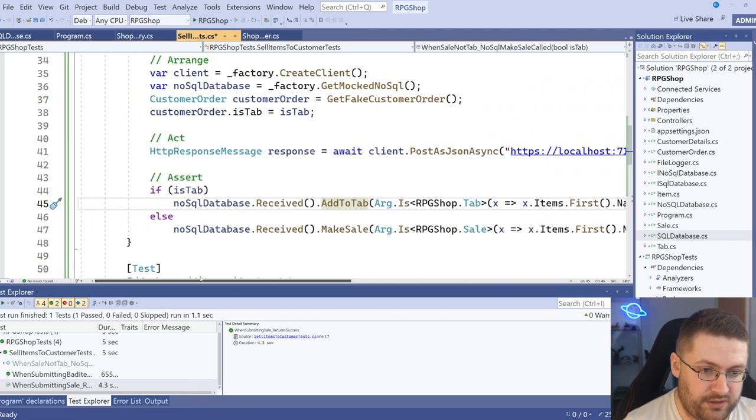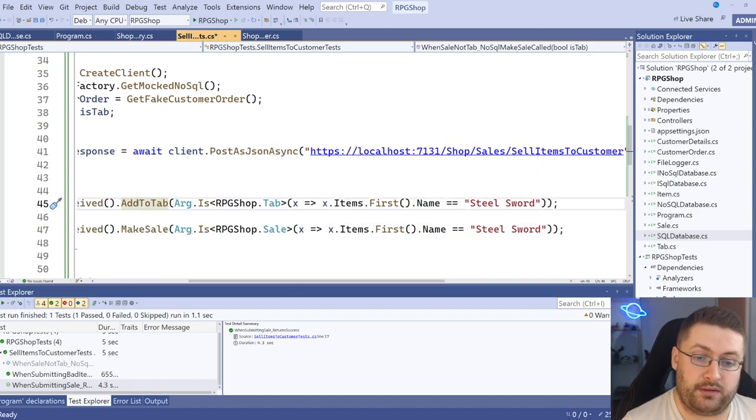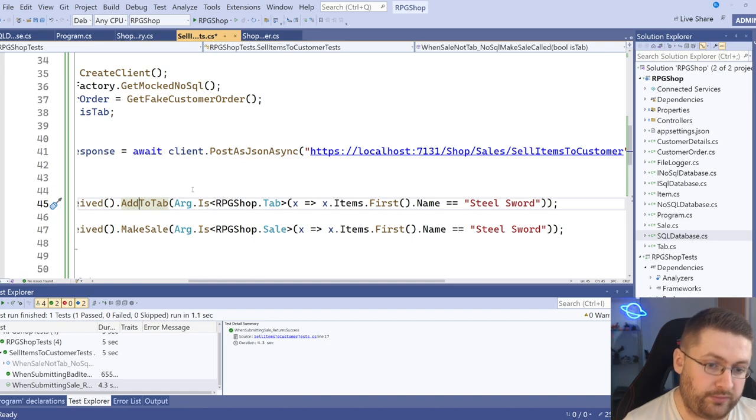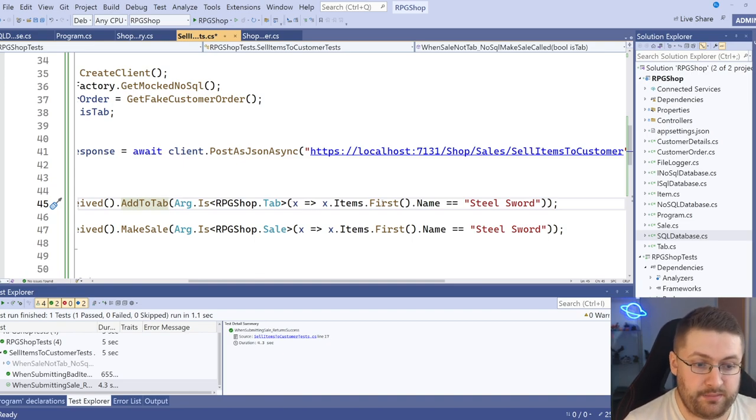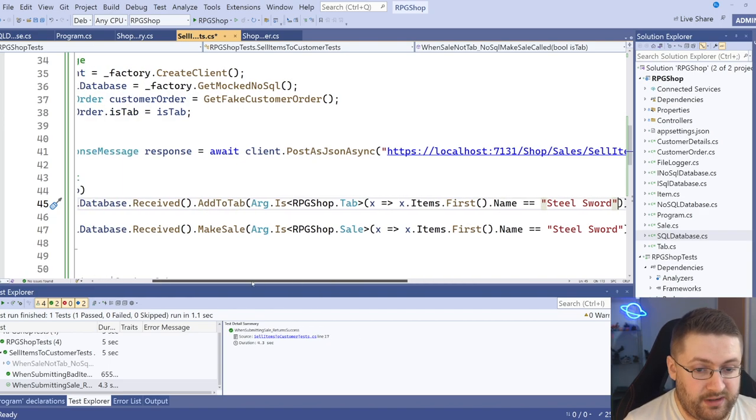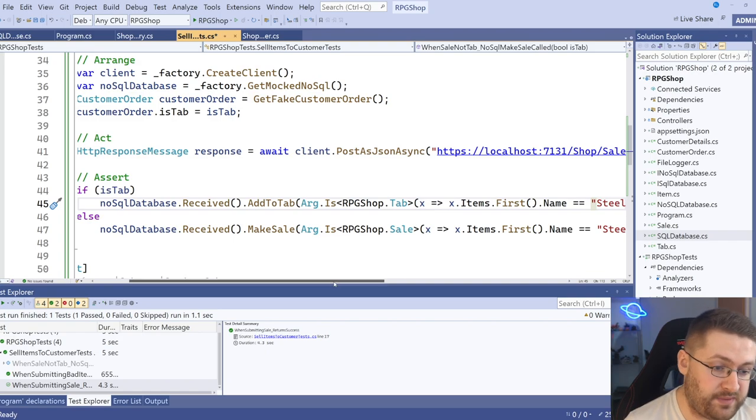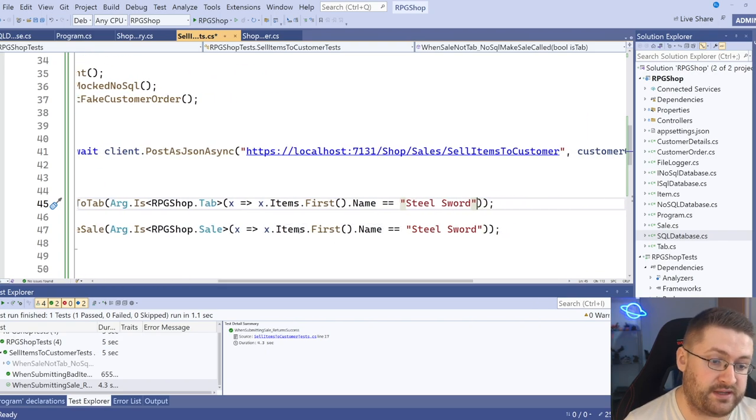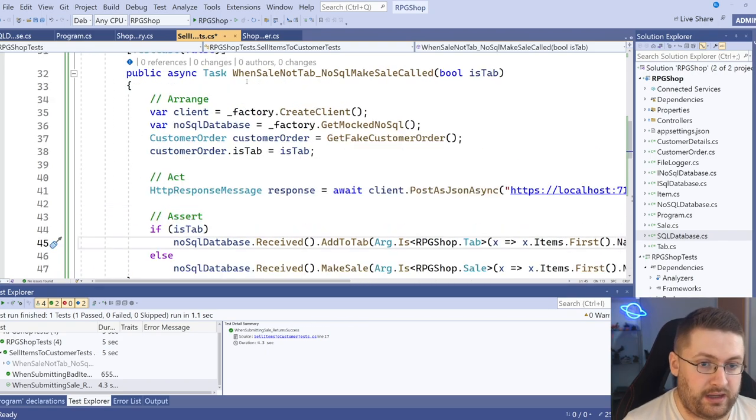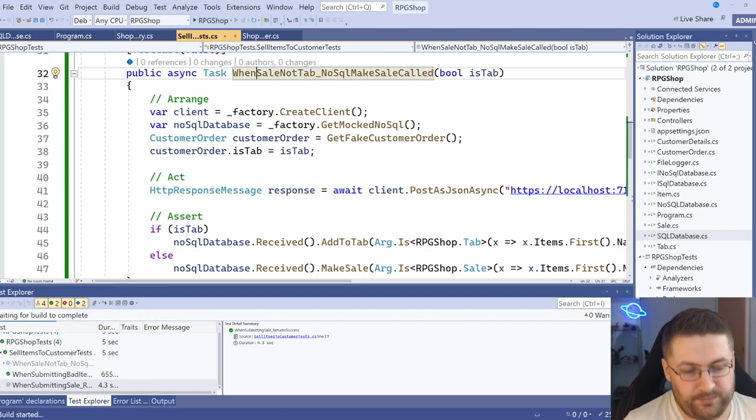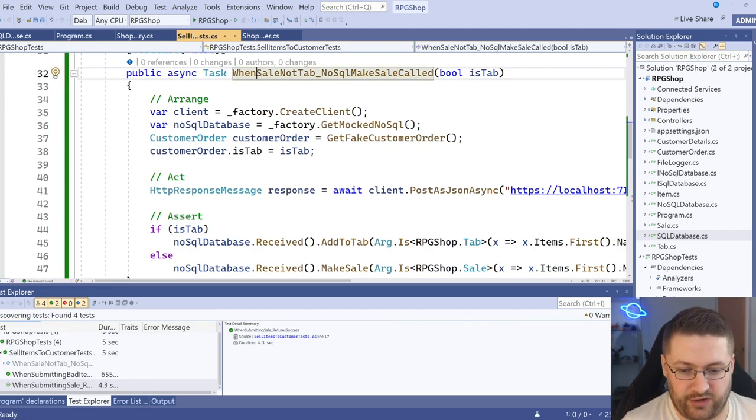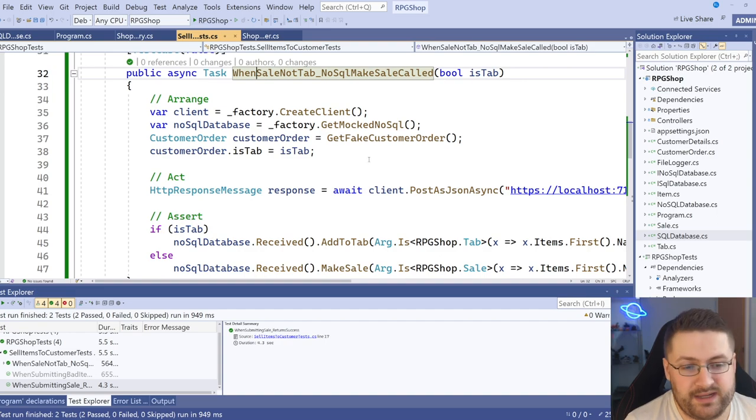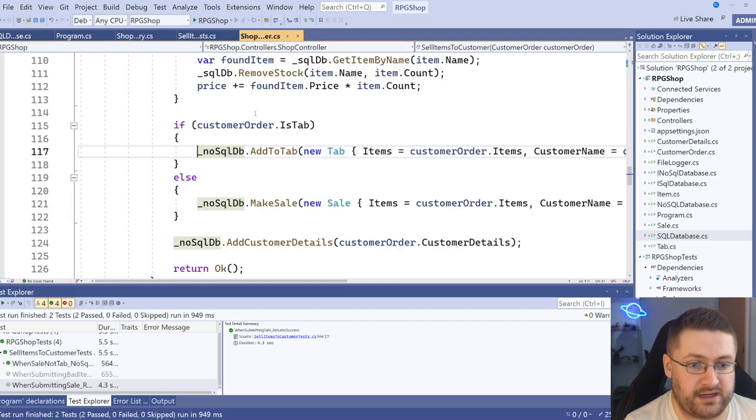And what we're doing here is we're actually saying, so for the tab one, I'm going to say has add to tab been called with any argument that's tab where the item name, the first item name is steel sword. And similarly for sale, we're going to check any sale has been received and the first item name is steel sword. And we'll run those, but you know, they're going to pass. So I already set it up that way.